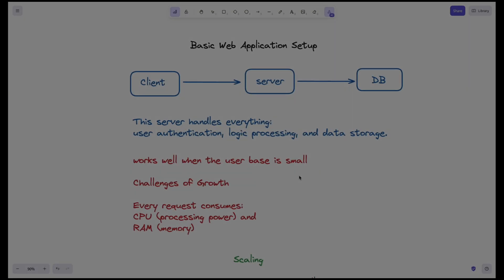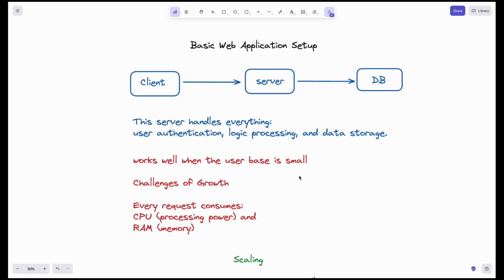Hello everyone. Welcome to our new series on High-Level Design. We have a playlist on DSA and Low-Level Design, and different real-life applications that we design and code in YouTube lives. Today, let's start a new playlist on High-Level Design.